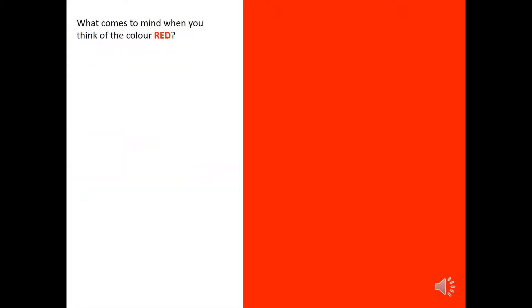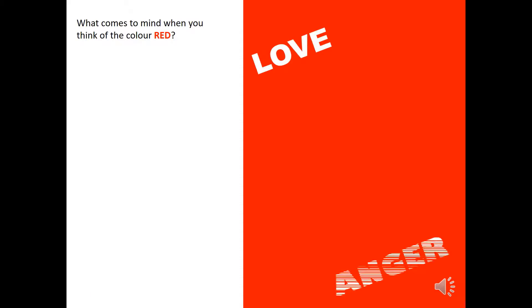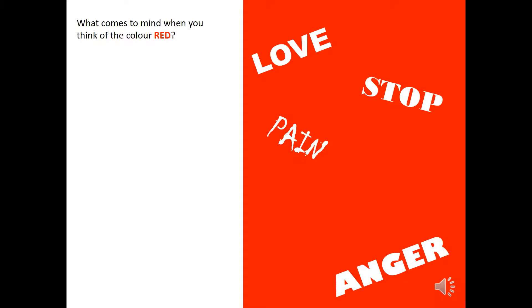You've probably played this game with me before in the drama studio. It's a word association game. So let's see if we can play online. So, what comes to mind when you think of the colour red? Did you get love, anger, pain, stop, danger?